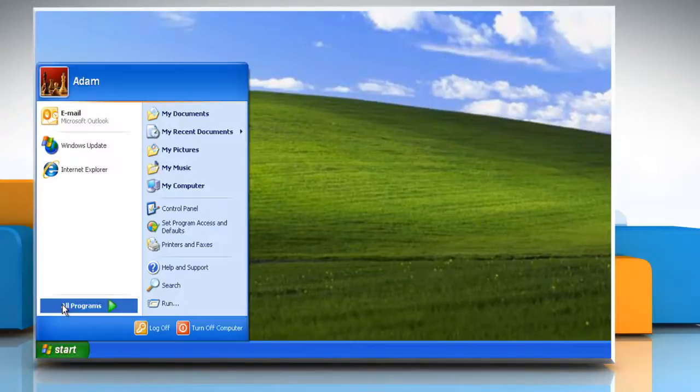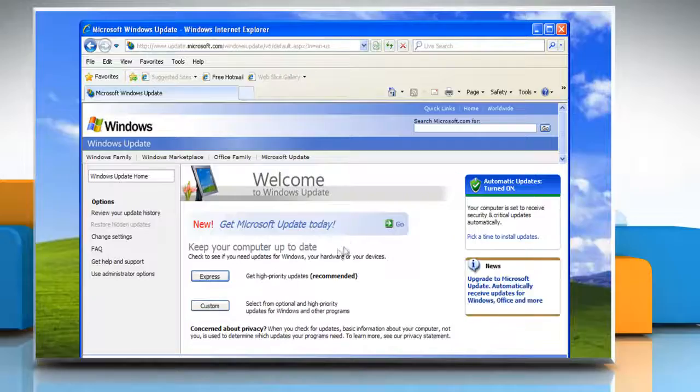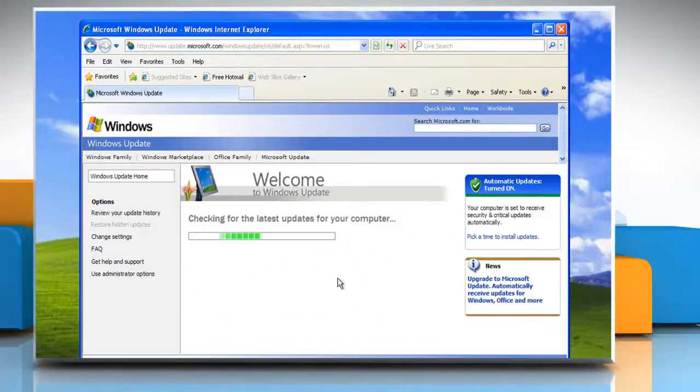Now you can try to install the Windows updates again. Wasn't that easy? Have a nice day!